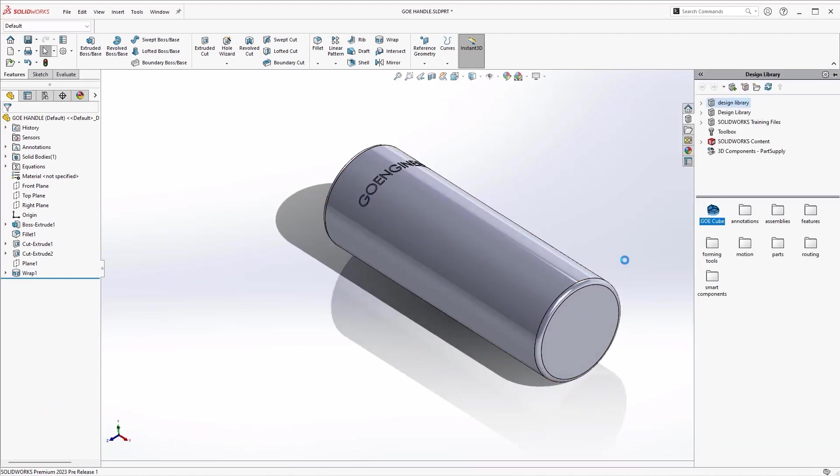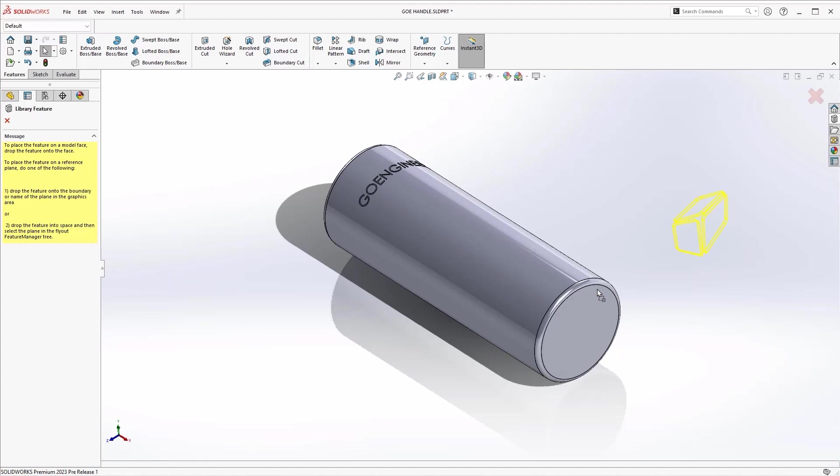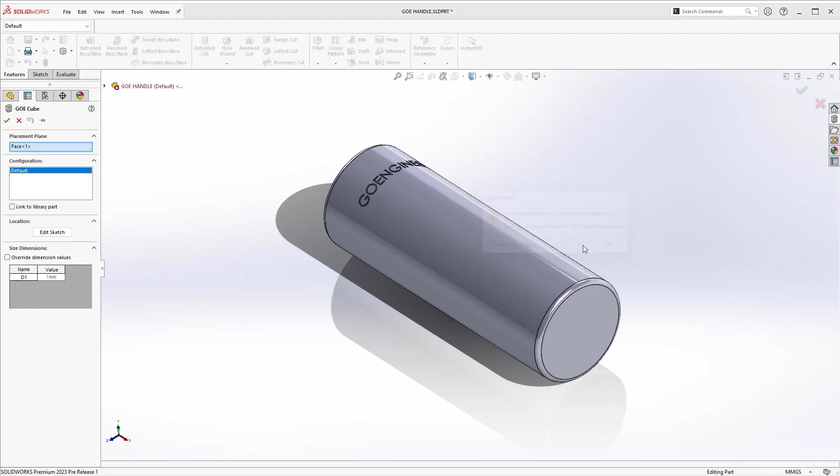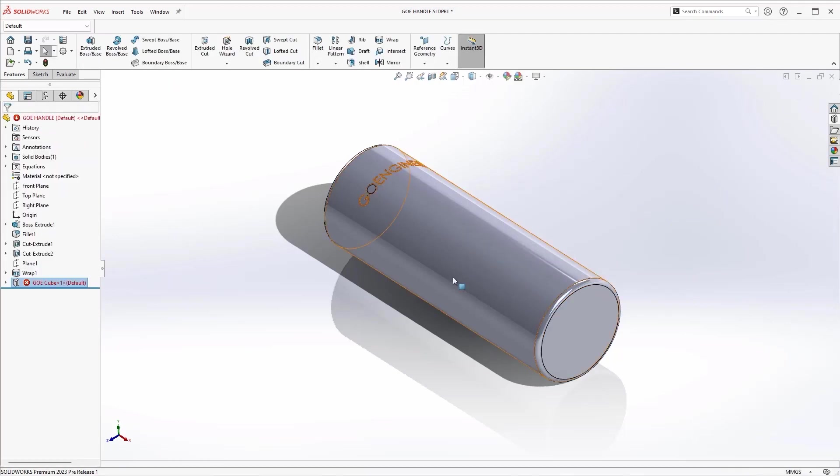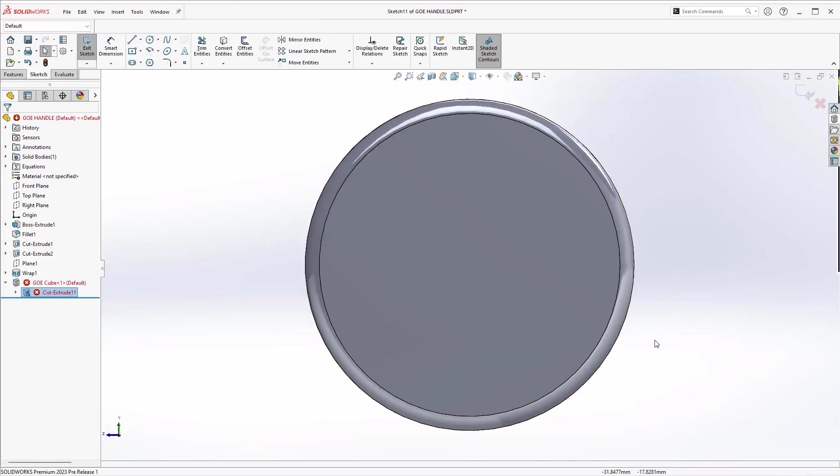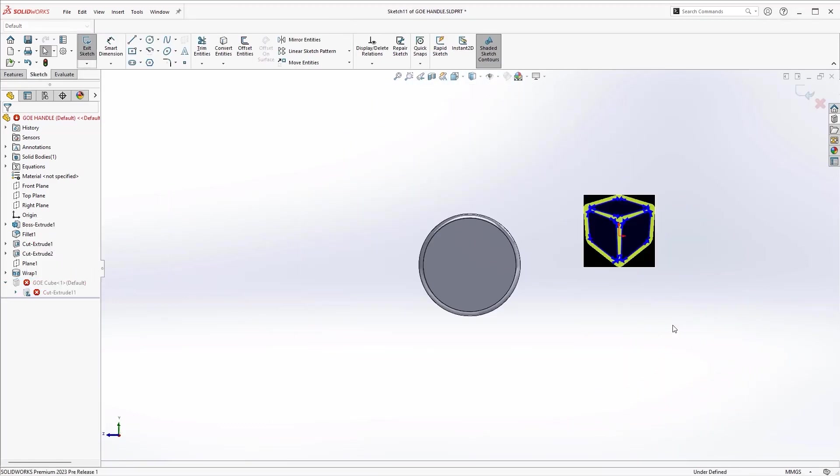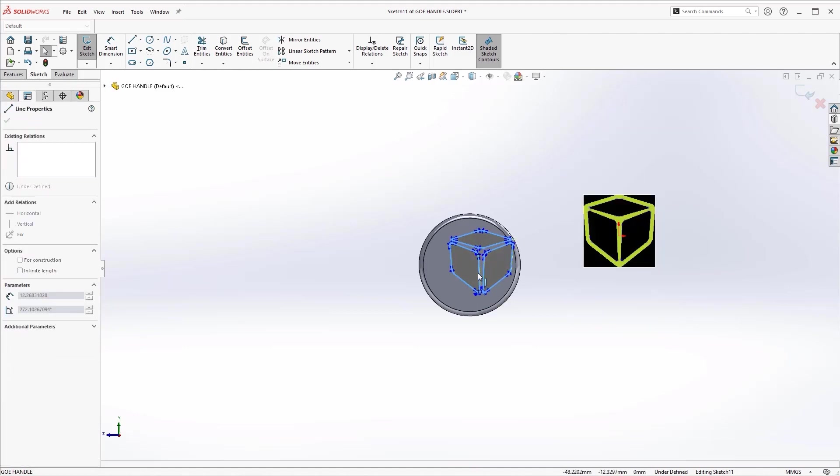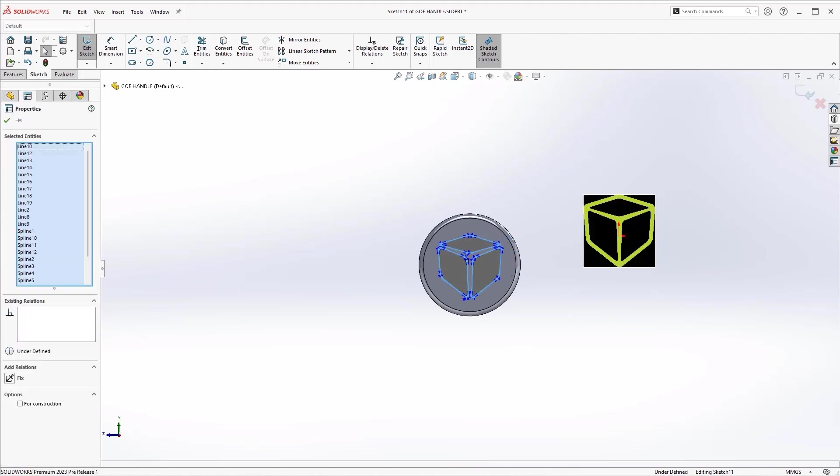Adding custom logos is now a breeze with library features. Just drag and drop. Now in the case where our reference is invalid, SolidWorks 2023 now has an option to keep the feature and solve the issue manually rather than canceling the action and editing the library feature and then reinserting.